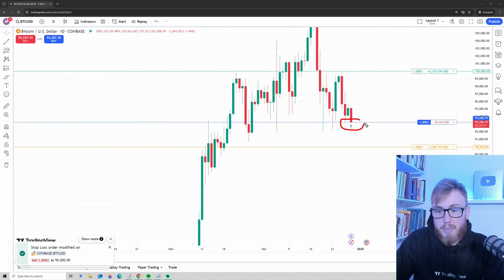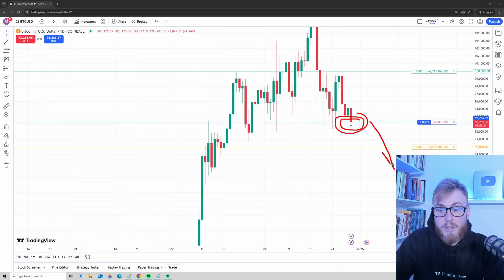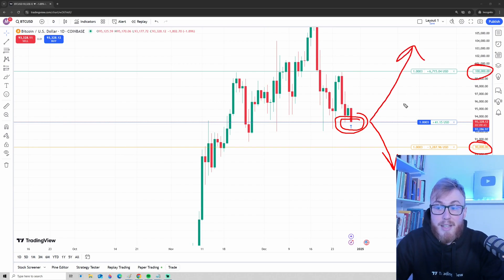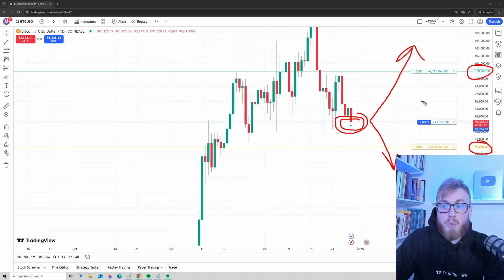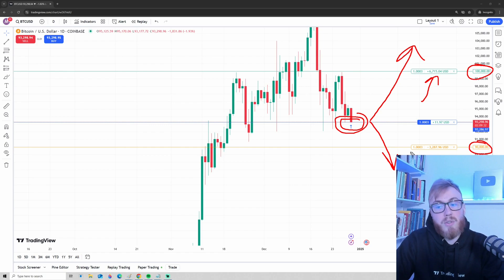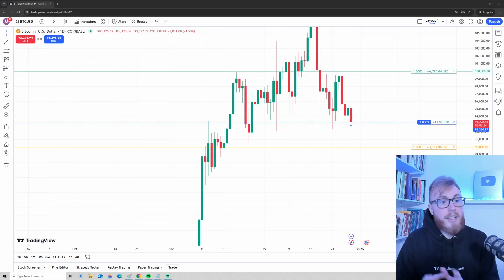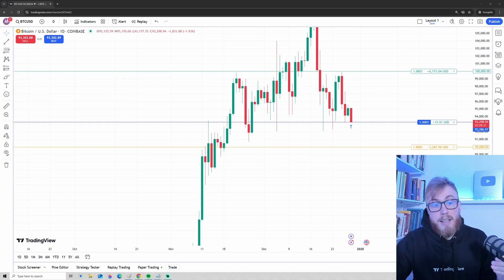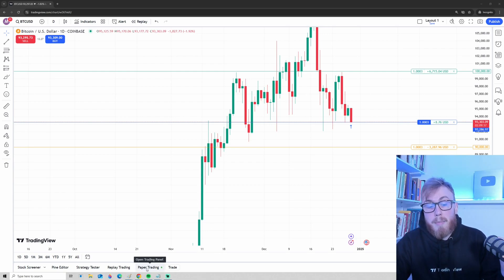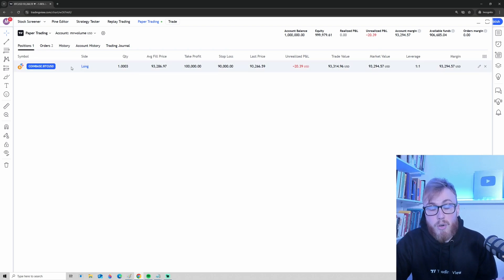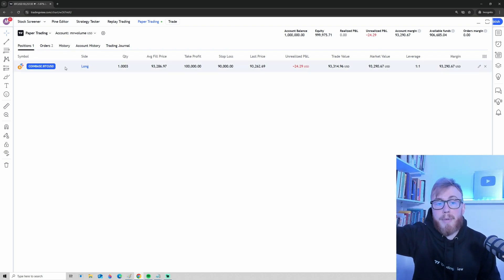The order is complete — we just bought Bitcoin. If the price drops below the orange level at $90,000, we will automatically sell. If the price pushes above $100,000, we will automatically lock in profit. We will gain around $6,700 in fake USD if we win, and lose around $3,300 in fake USD if we lose. Now that we've placed our first order, we can see it by pressing Paper Trading at the bottom.